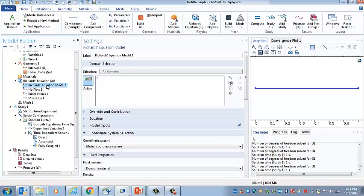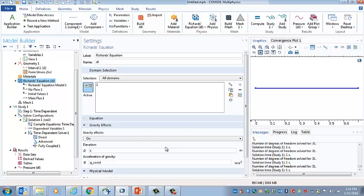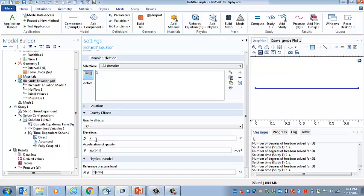Then Richards equation, we should go back here actually, and there's one thing we need to check. This problem will involve gravity, and so we make sure that the gravity effects are on, and we're using the x coordinate, and it's plus x. And this g underlined const is the gravitational constant that is included as a default in the model, so we'll use that.